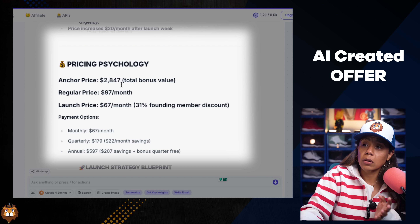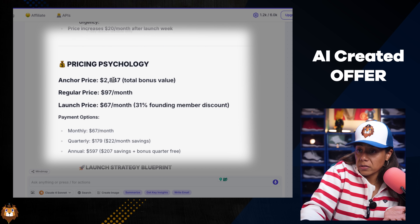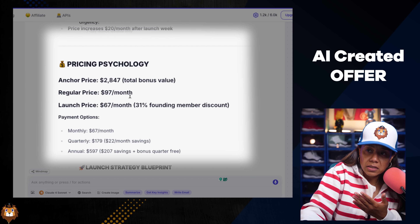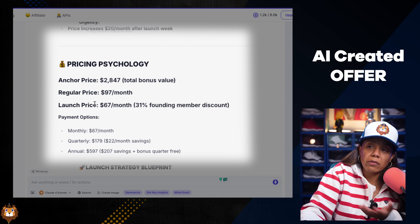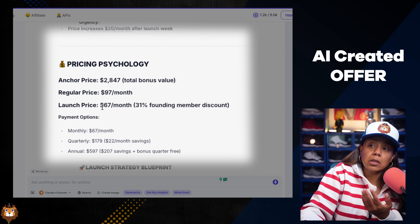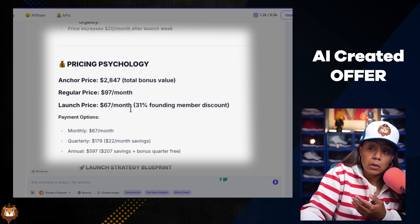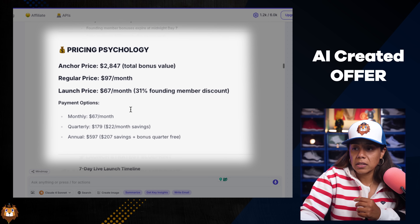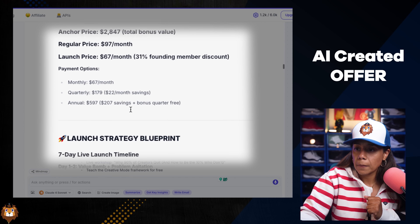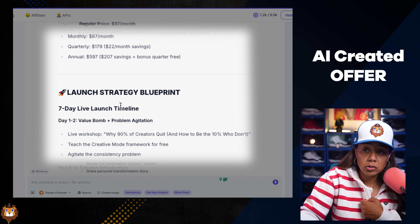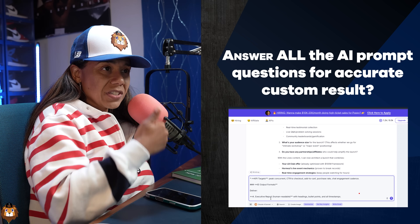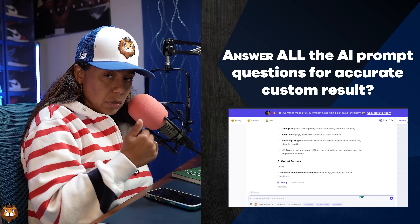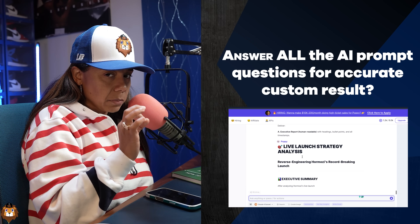Even though all of that is valued at about $2,847, it breaks it down into $97 a month — or $67 a month at launch — so buyers can clearly see the value of joining right then and there as a founding member. It even gives me a launch strategy. Make sure you answer all those questions to get the detailed output I just got, because if you don't, the results will be very minimal.